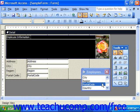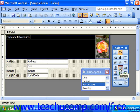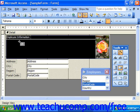In the Control Toolbox, click the List Box button. Then click and drag over the area within the form where you would like to place the list box.